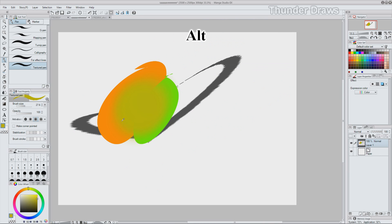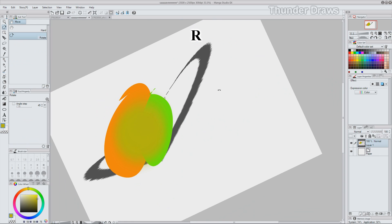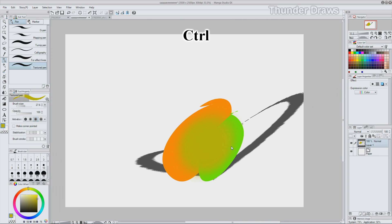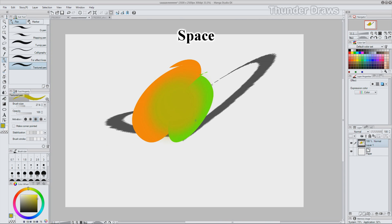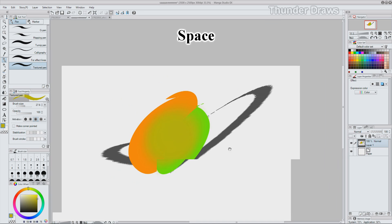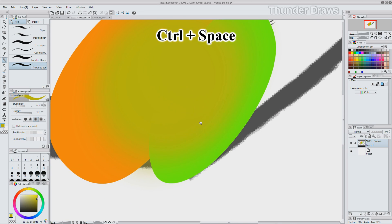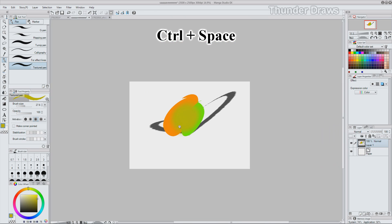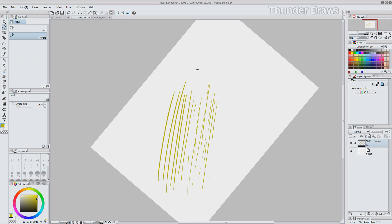ALT lets you access the color picker. R is rotate. CTRL lets you drag things around. Space moves the canvas. CTRL and space is zooming. And delete clears your layer.